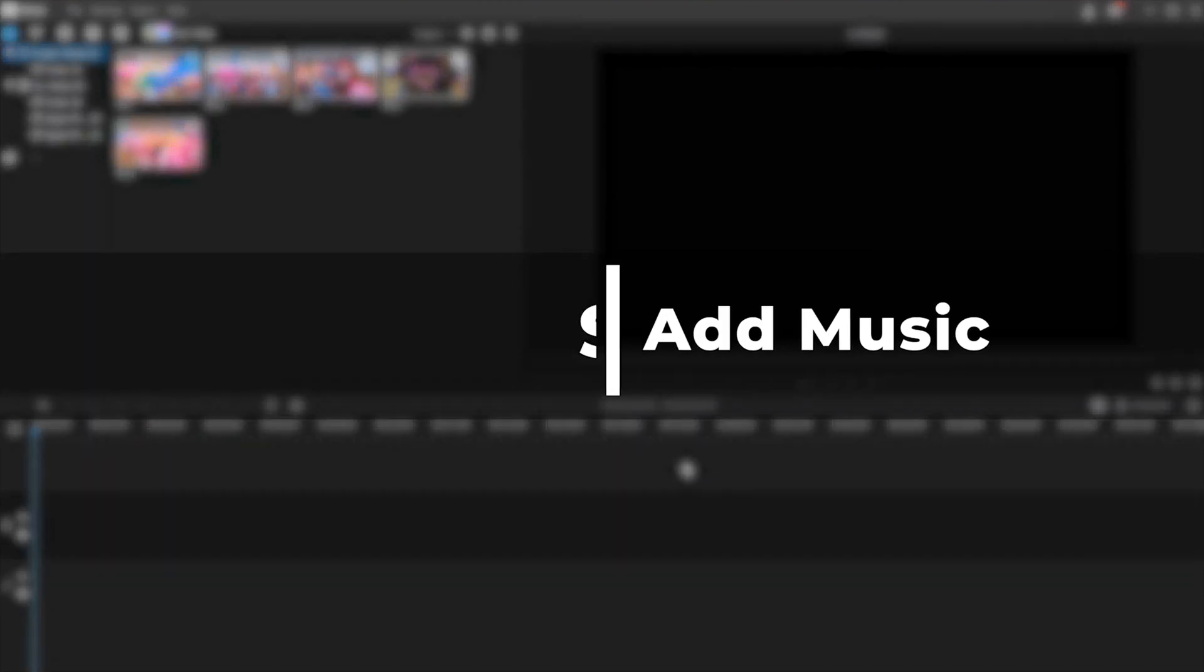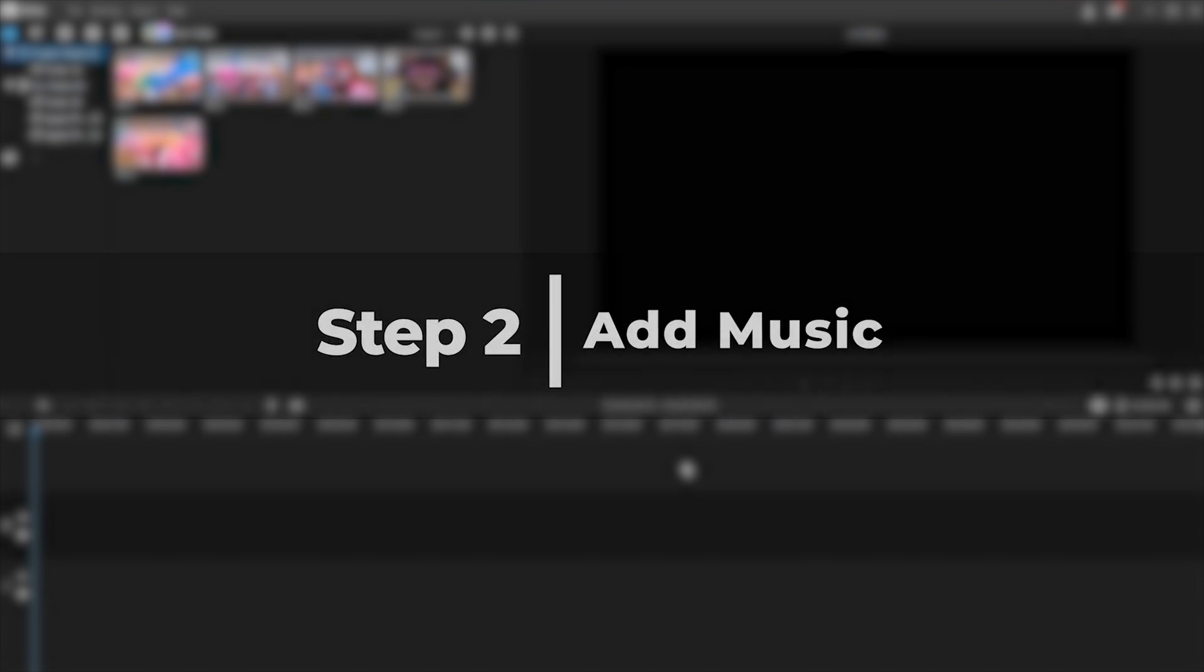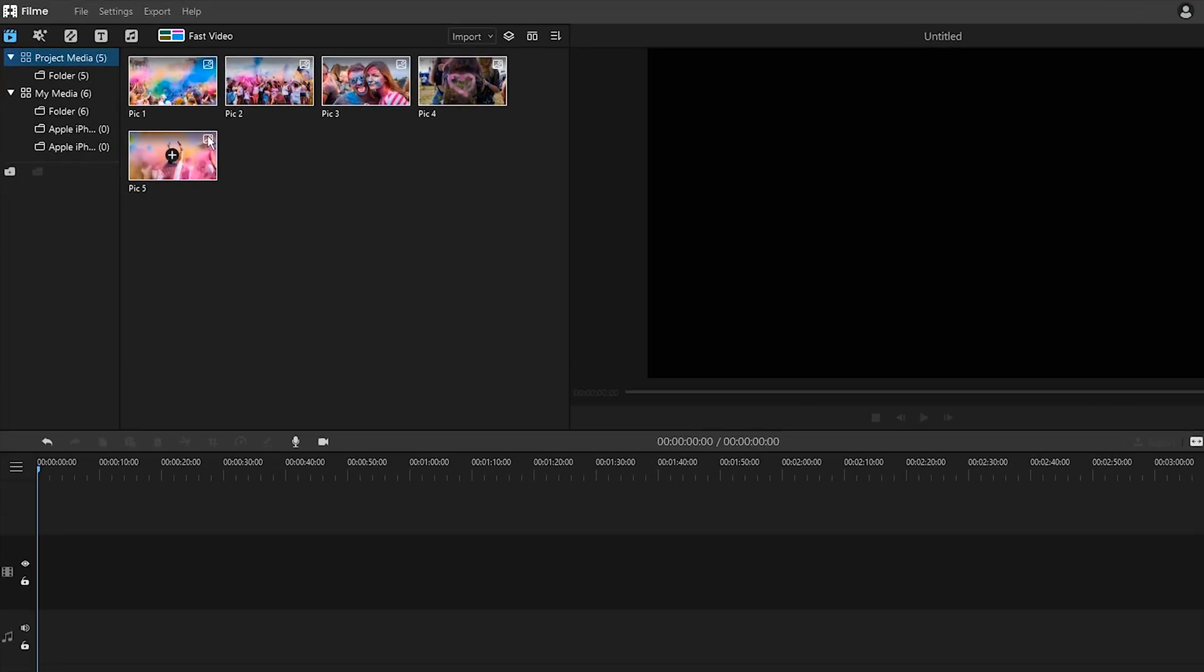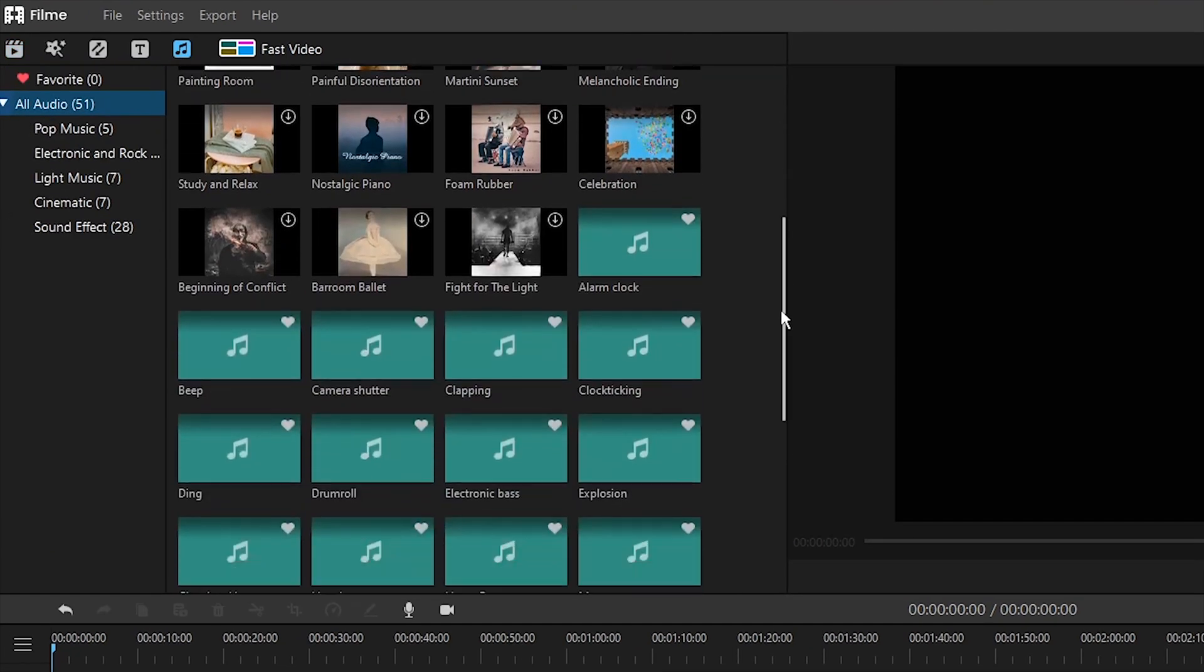Step two, add background music to make your photo slideshow sound more beautiful. You can directly use the stock music from Filme or import your own audio track to Filme.